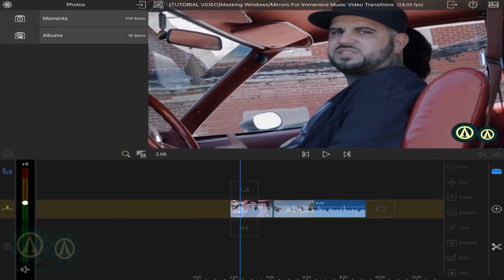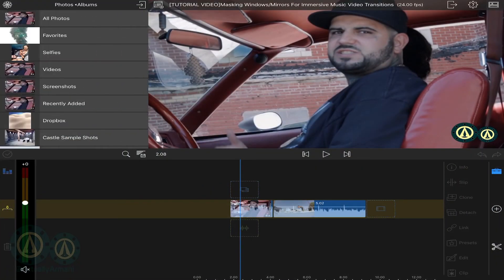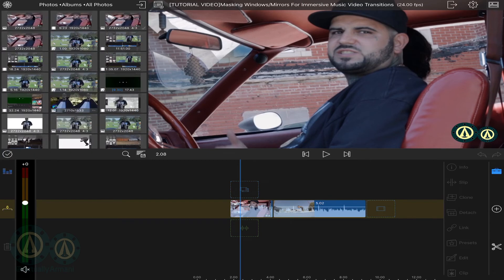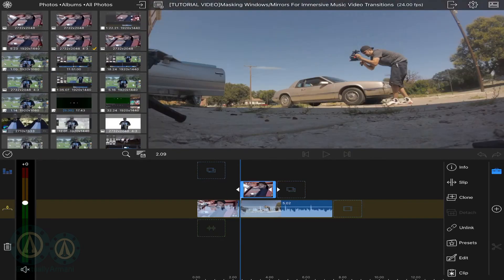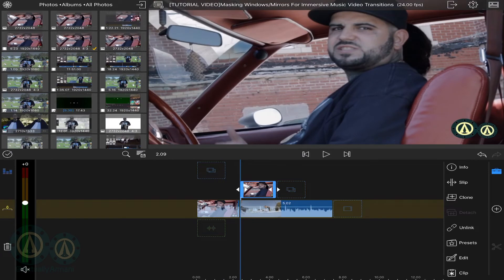It'll be right there in your photos. Drag it into your timeline and go ahead and position it over your second clip — the one you're transitioning into.